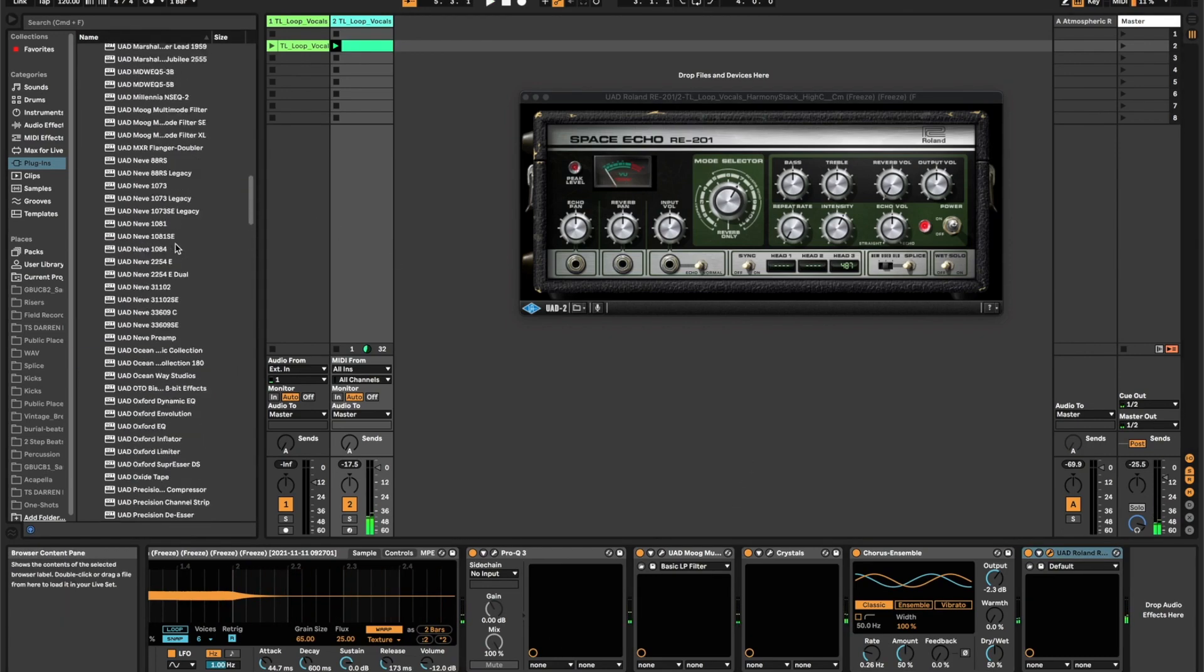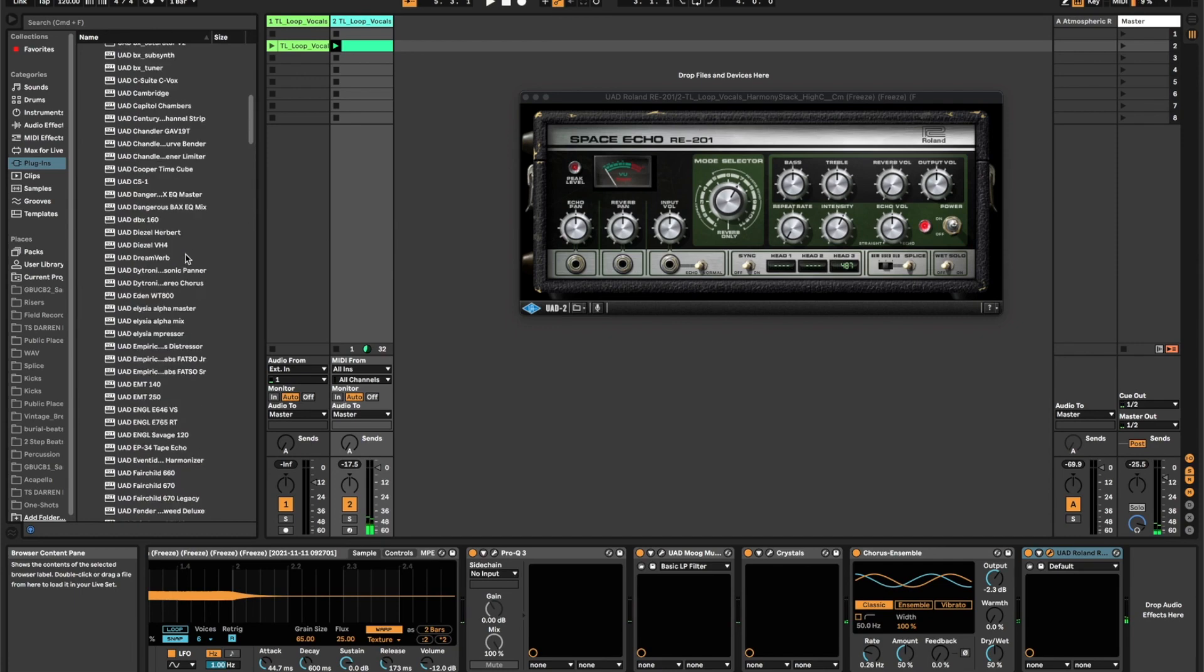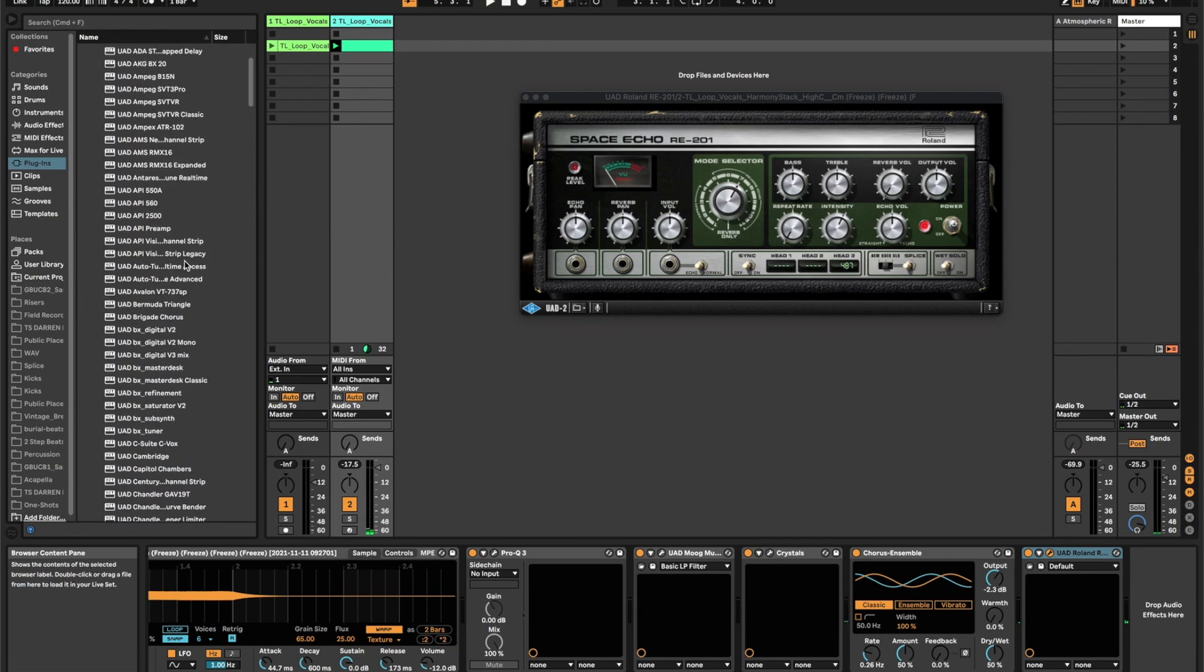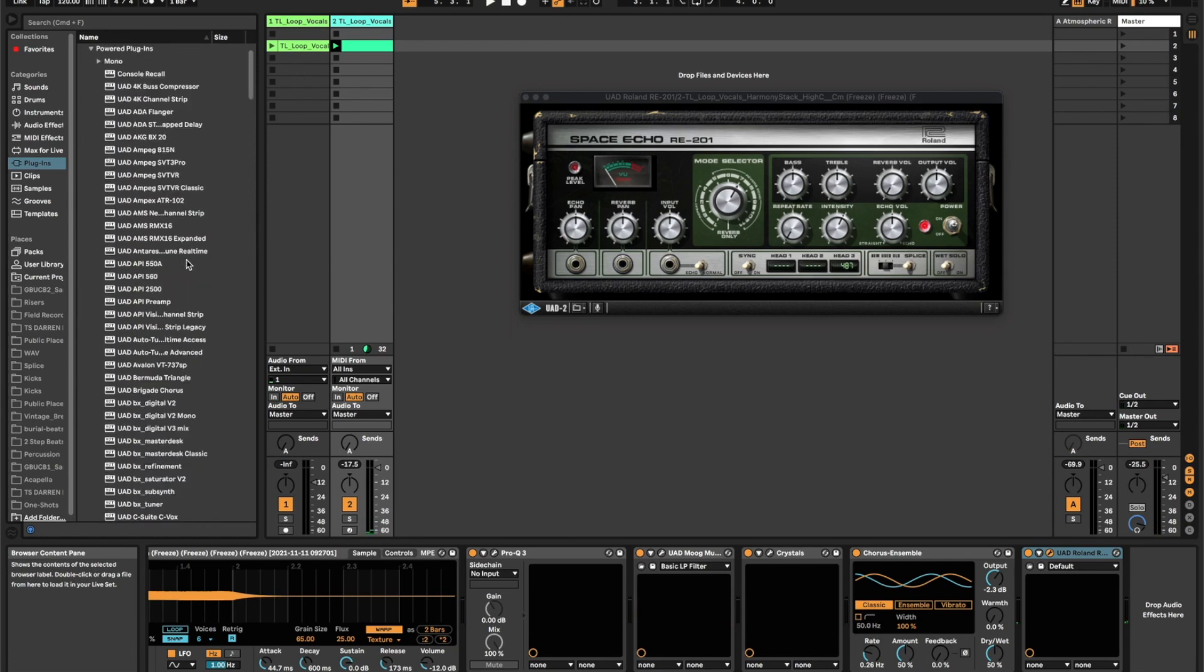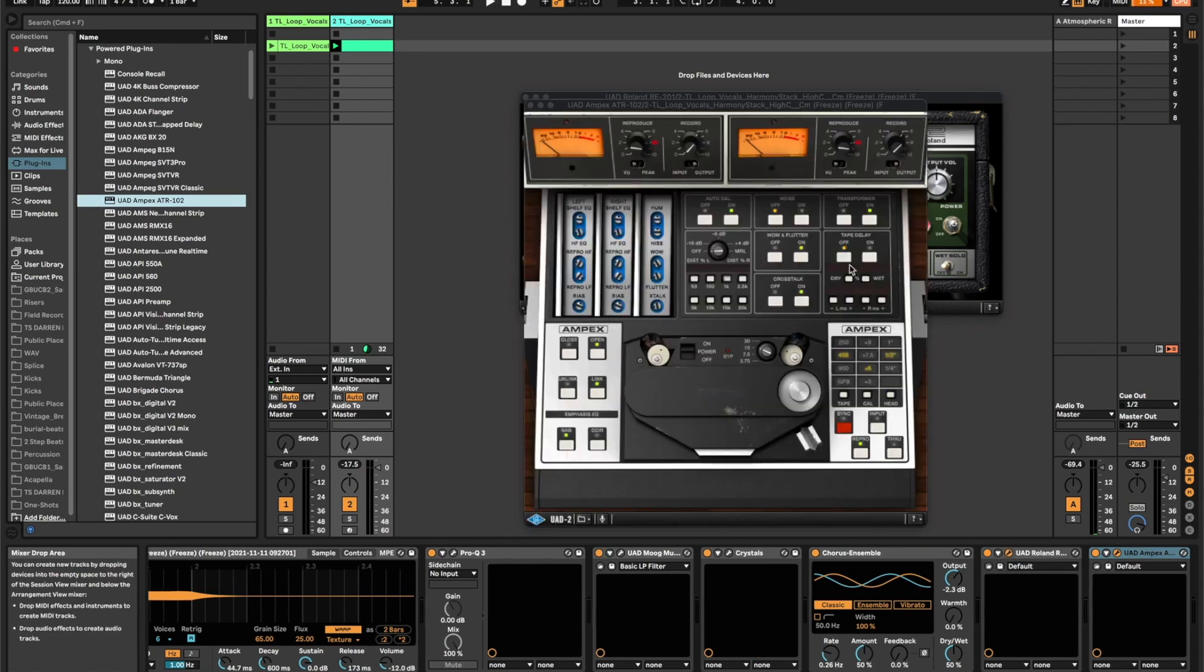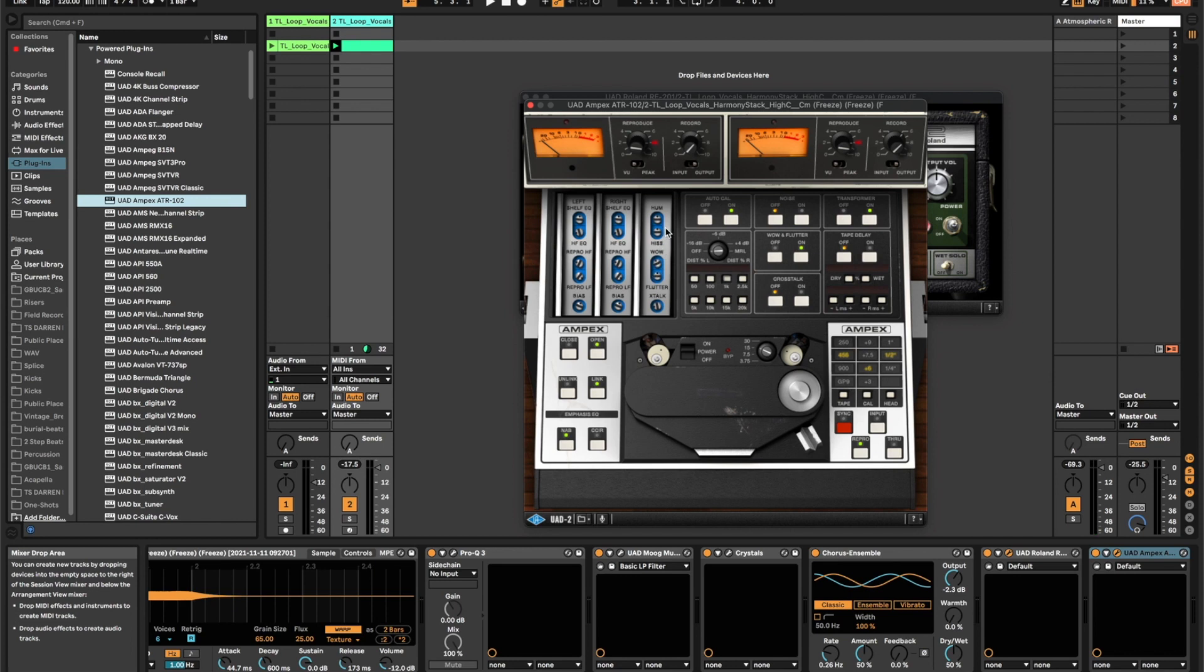And then one more UAD plug-in here. You can use any plug-ins you want. If you've got just a stock tape echo or whatever, you can use anything. I'm just using what I know and like. I'm going to throw a little bit of analog tape on here. I'm going to turn the cross dock off. I just want to get a little bit of this tape flutter going.